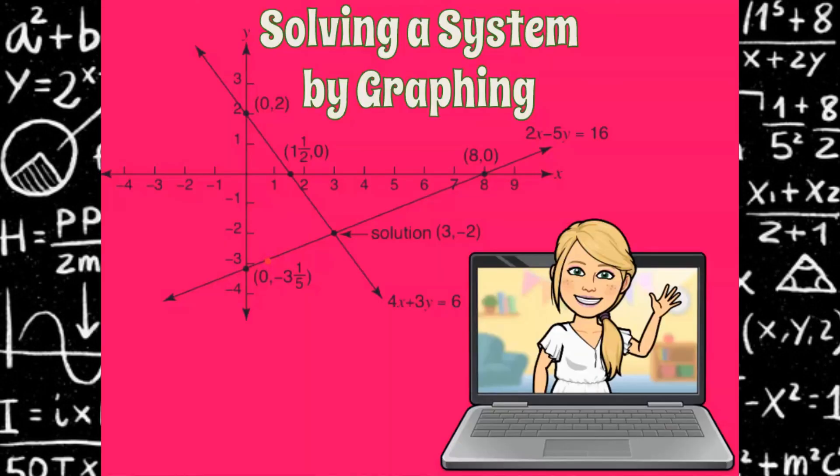And there you have it — solving a system of linear equations by graphing. Don't forget to check your solution. Please subscribe to my channel if you found this informative and give me a thumbs up. I hope to see you again. Bye!